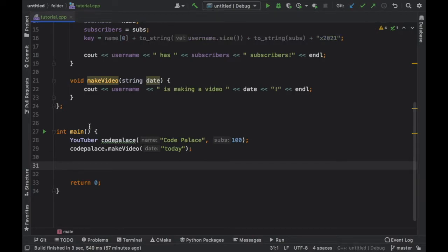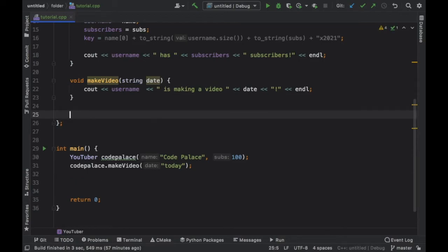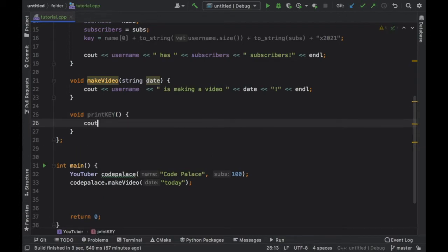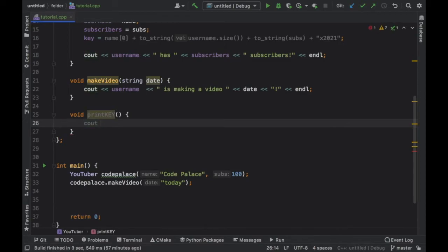Essentially, this is going to be a function that allows us to retrieve the value from something that is inside the class. And to do this we're going to create a function called printKey, because this is the only way we want the user to be able to use this data. We don't want them to accidentally edit it for any reason.